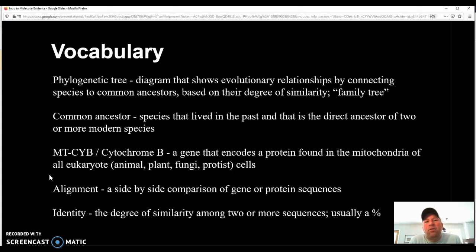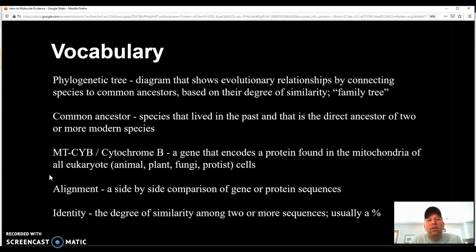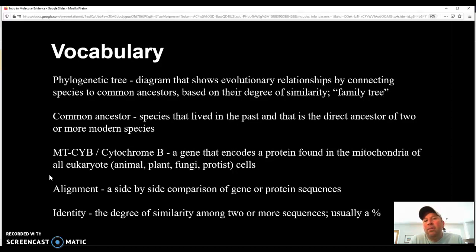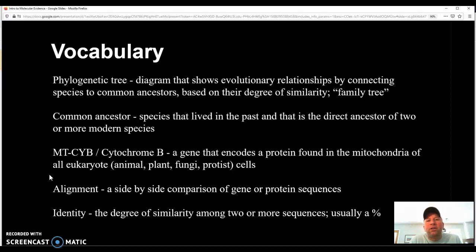MTCYB and cytochrome B. MTCYB is the name of the gene that encodes the instructions for the cell to produce the cytochrome B protein. And cytochrome B is a good protein to look at because it's found in all eukaryotic cells. So that's cells of animals, plants, fungi, protists, basically everything except for bacteria and archaea have cytochrome B proteins. It's a protein that's found in the mitochondria of cells and helps with cellular respiration.